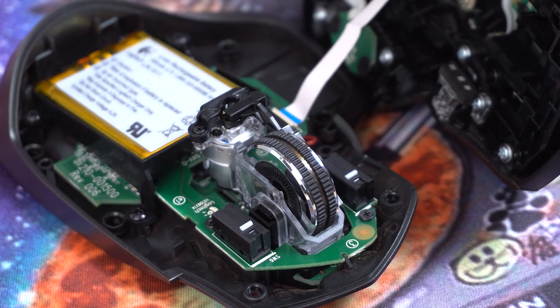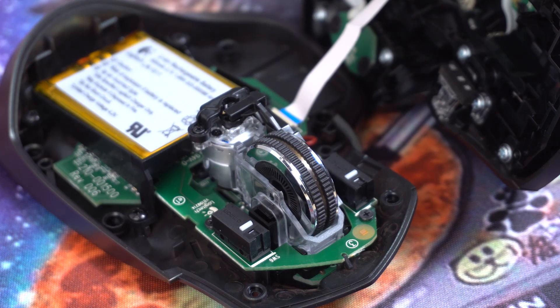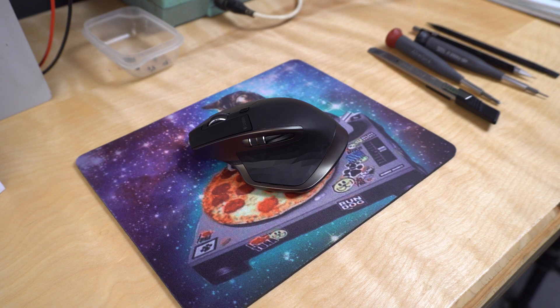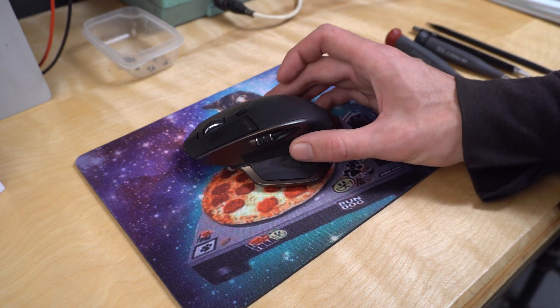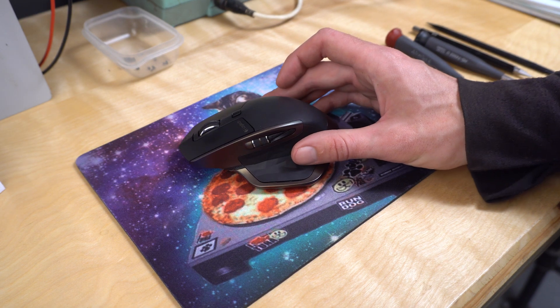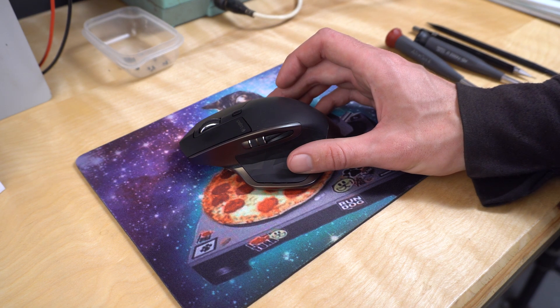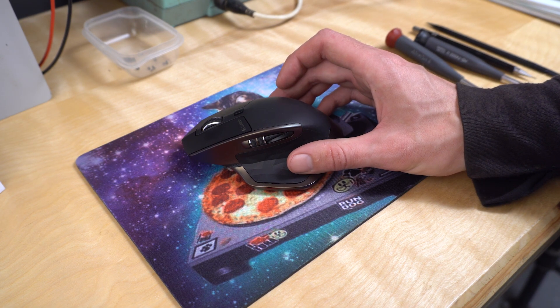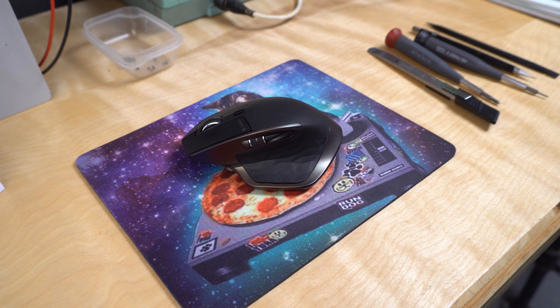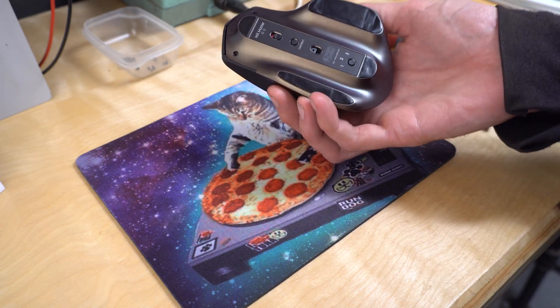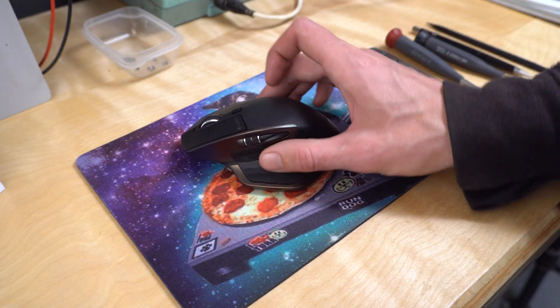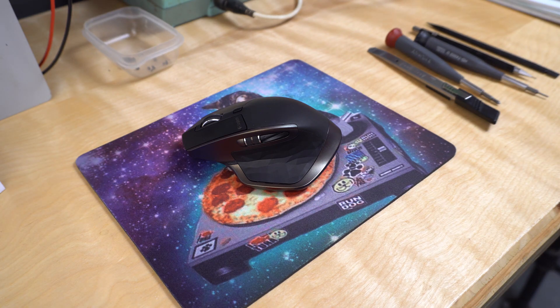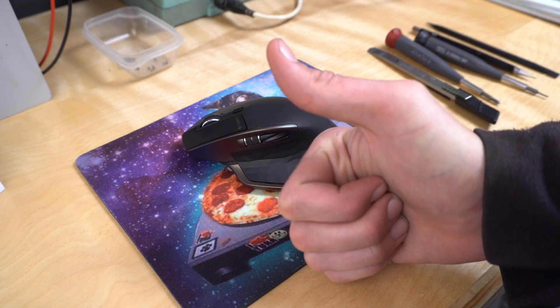It takes a while to get used to, but I really like it. So I hope that helps somebody fix their Logitech MX Master mouse. Now one thing I don't know is if that will just happen again after another five days, but at least it's not hard to get open and get in there and fix it. Thanks for watching, and see you next time.